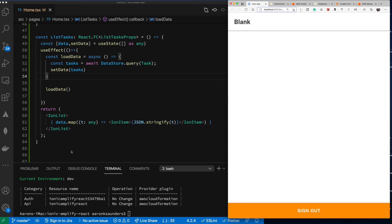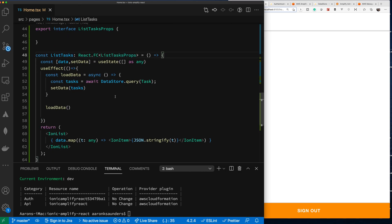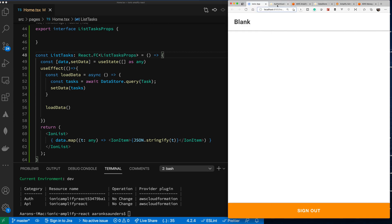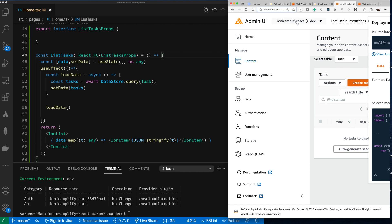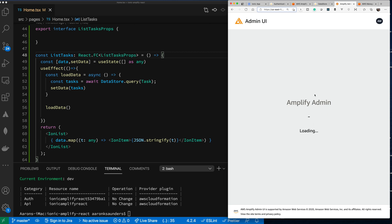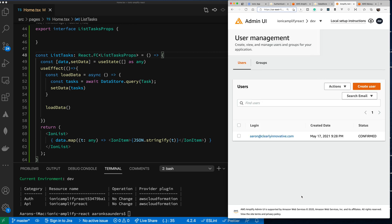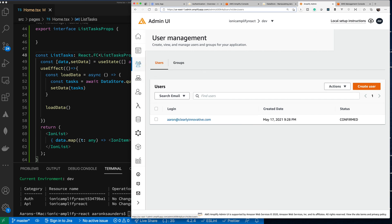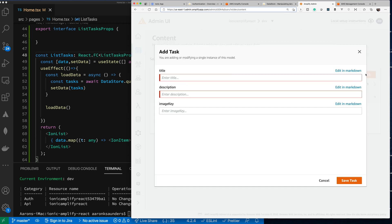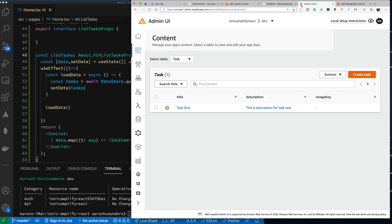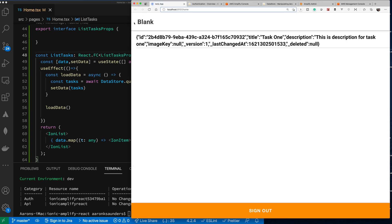Let's see what's going on with our data — we're logged in. I need to go to my Admin console. Here's the Admin console — I go to my content and I don't have any data yet. I can add a task. Let's create a task, fill in the details, and save. There it is — my task has showed up.